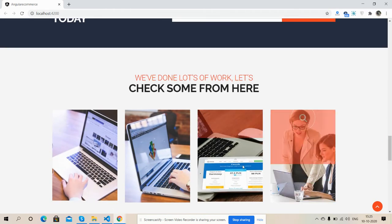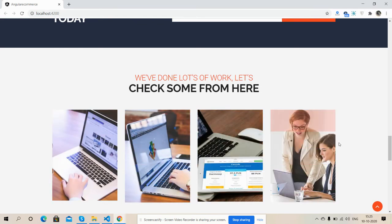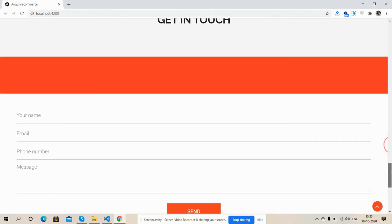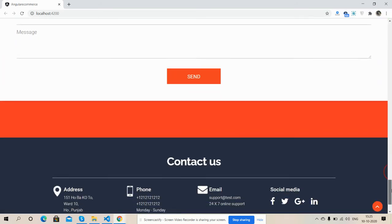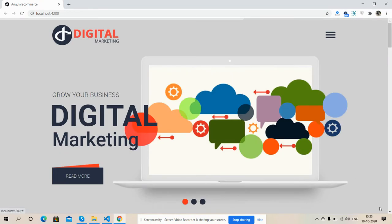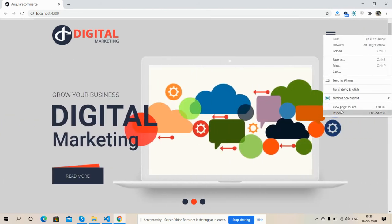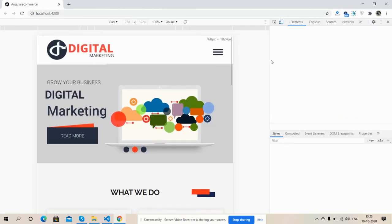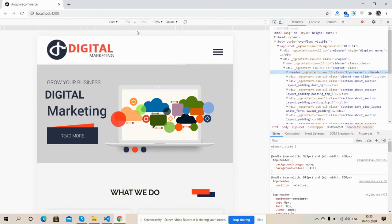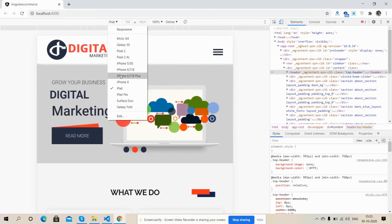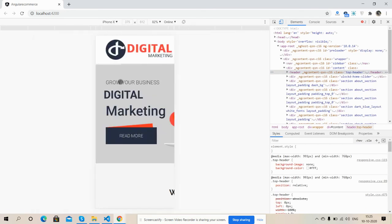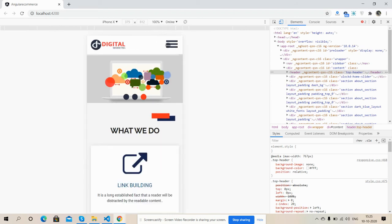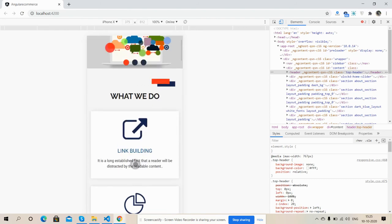Here is our work section with animation. Here is the 'Get in Touch' contact form, and here is the footer section with scroll to top. So friends, now I'm going to show its responsiveness. Inspect... iPhone X. So friends, look, fully responsive.